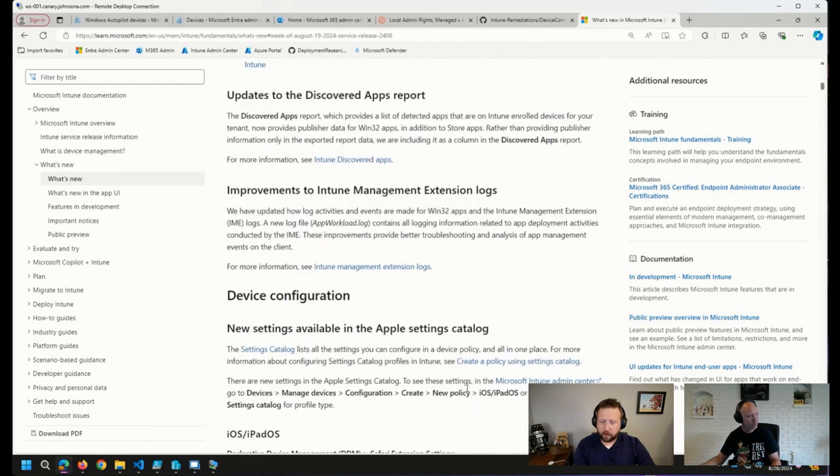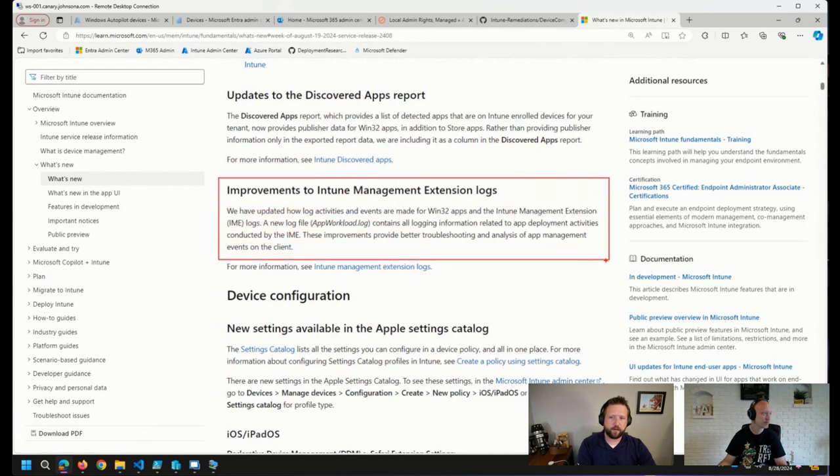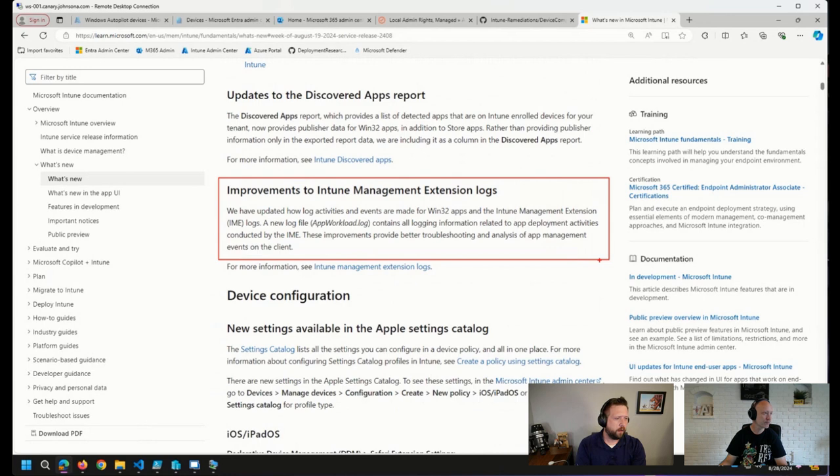And I should mention this. You were talking about this just yesterday, Johan. How could I forget the improvements to the Intune management extension logs? Did you see this pop up on any of your endpoints yet that you noticed?